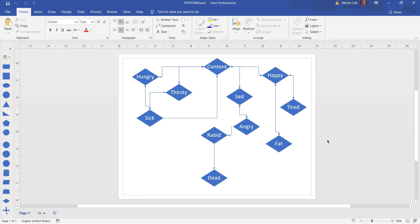Now, if we want to look at a visual representation of this, everything starts at content. Then from content, you can either become hungry, thirsty, sad, or happy.